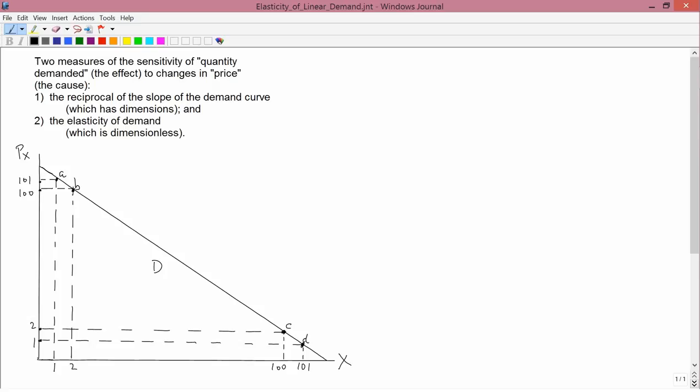In the previous lesson we learned that there were two measures of the sensitivity of quantity demanded — which is the effect — to changes in price, which is the cause. The first measure is the reciprocal of the slope of the demand curve, which has dimensions. The second measure is the elasticity of demand, which is dimensionless.